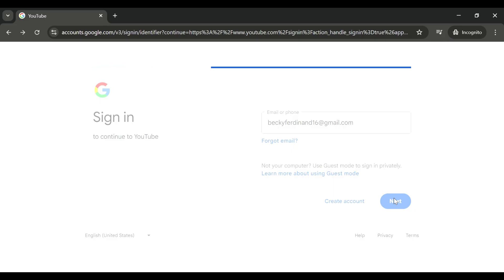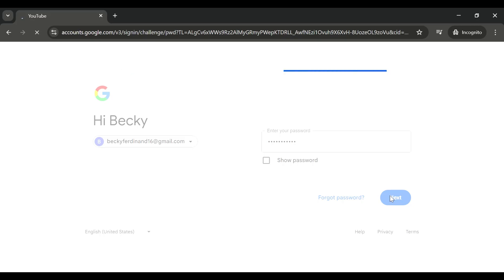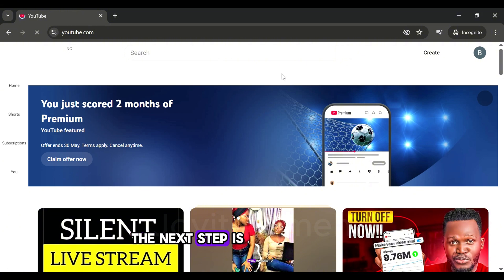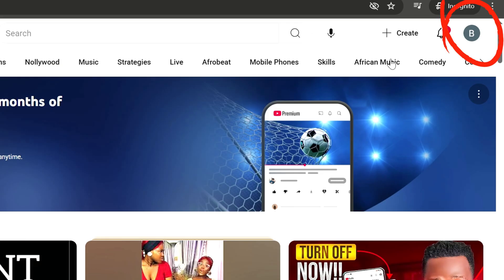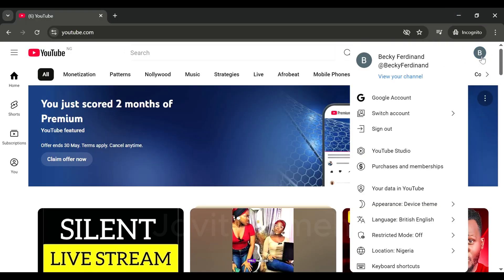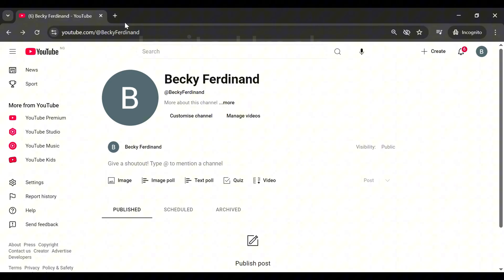For people that already have an email, just go ahead and type in your Gmail, click Next, and input your password. It will load and automatically take you to your YouTube account. The next step is to click on the small circle that shows the first letter of your email — that's your profile. It will bring out a dialog box. Click View Your Channel and it will take you to your channel.